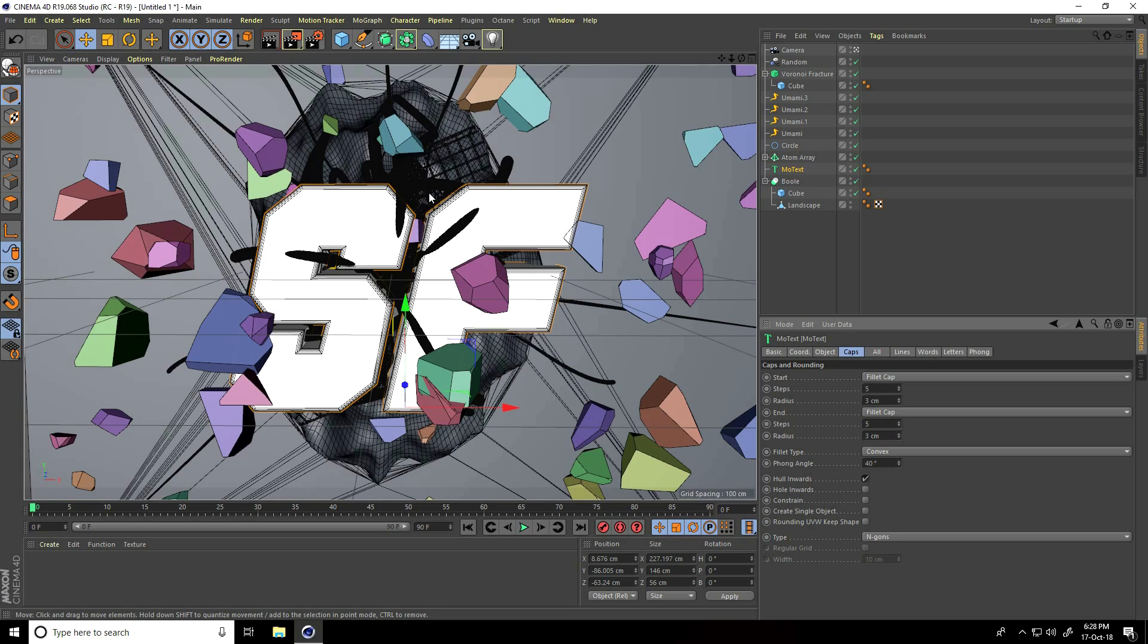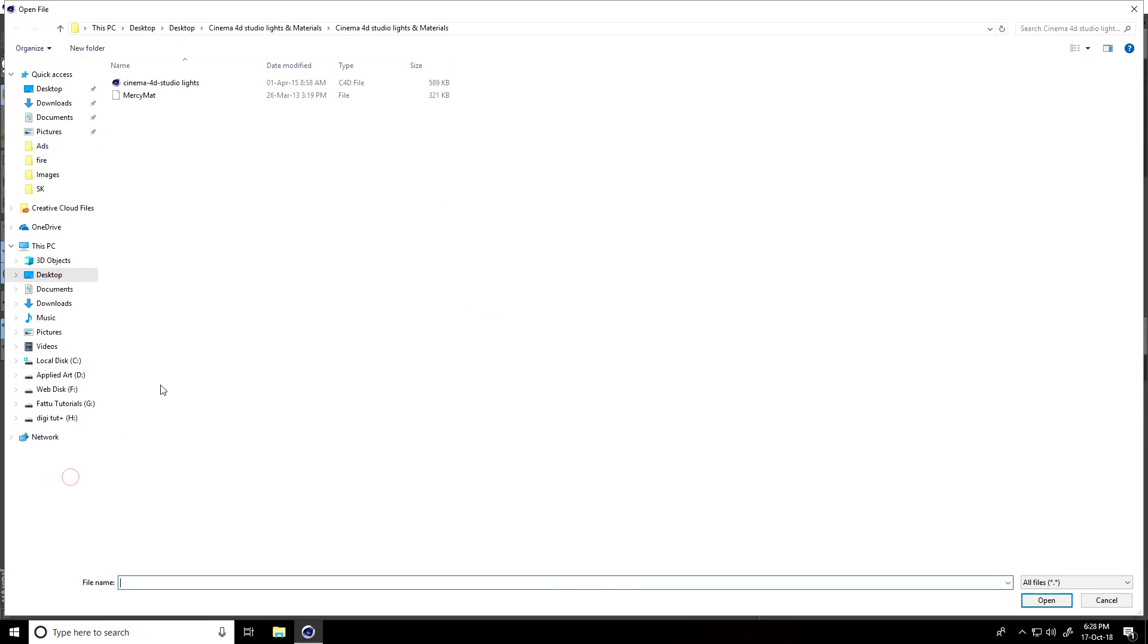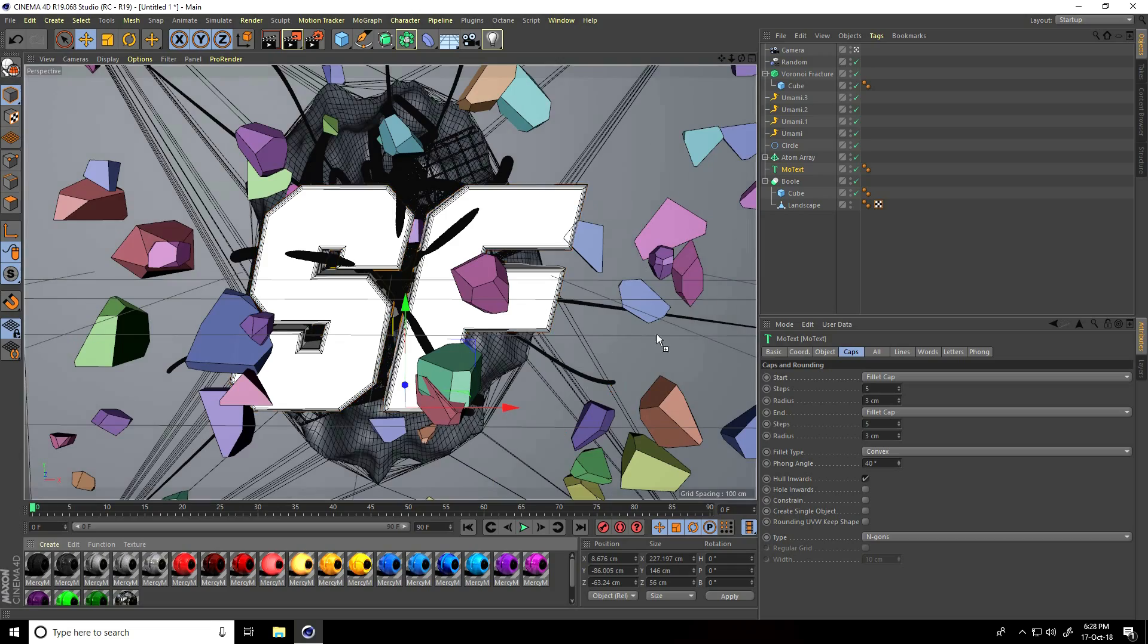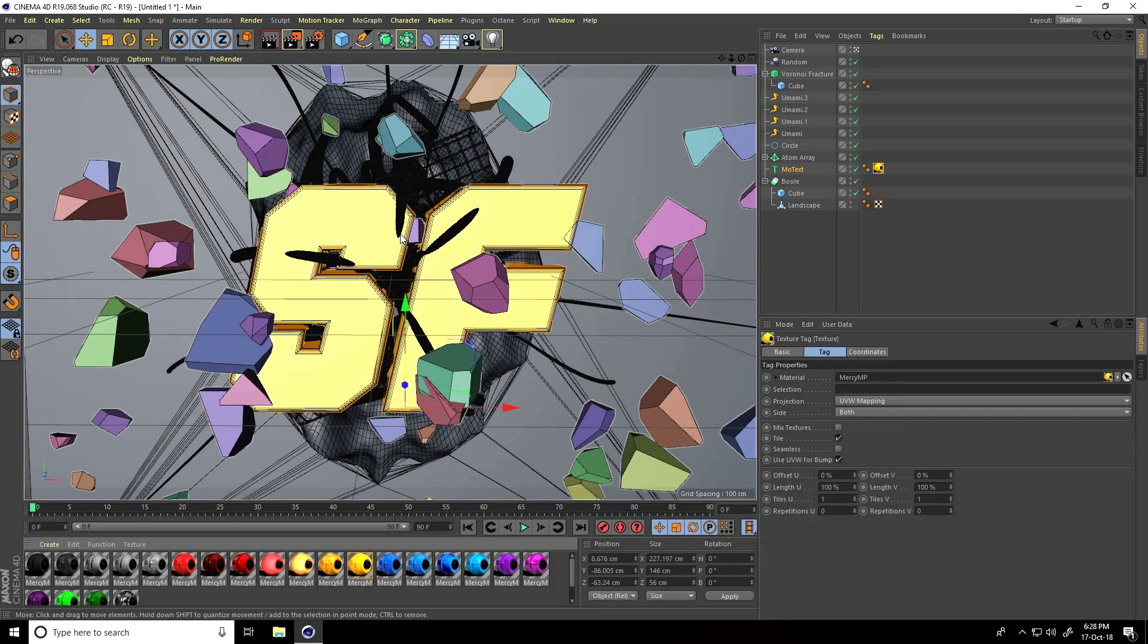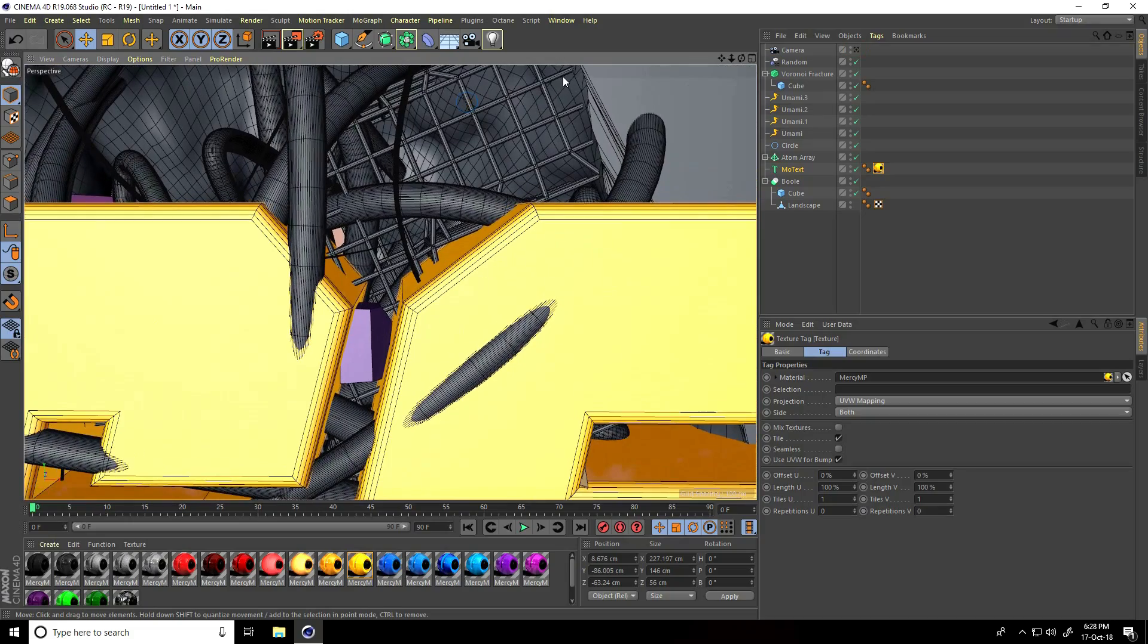Now I apply material. I go to create and load material, select and open. Apply yellow material on mograph text and apply yellow material on this atom array.